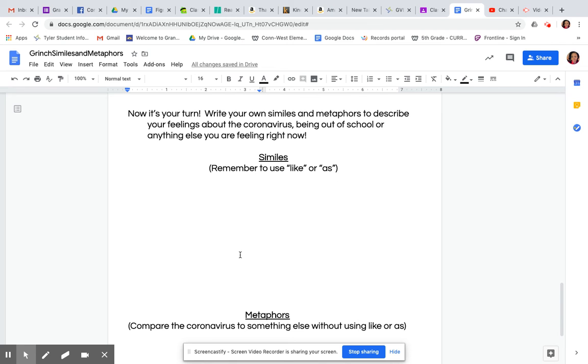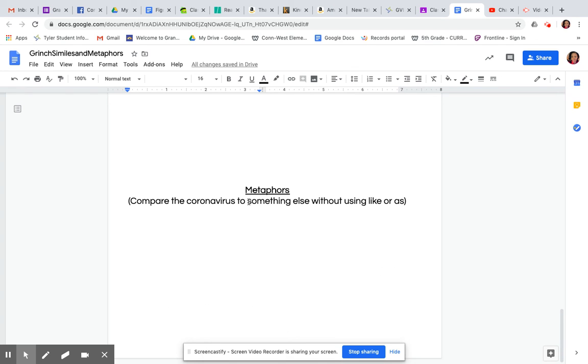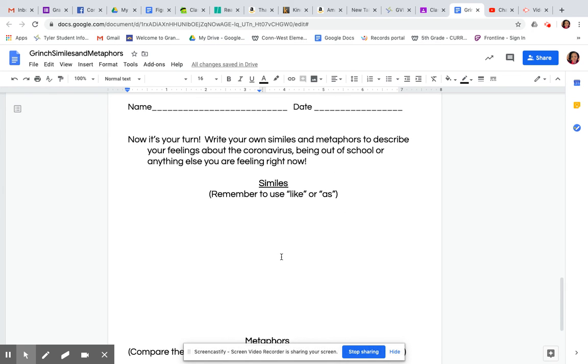So where you're here writing your own simile to describe your feelings about the coronavirus, make sure you're using like or as. It can be one sentence. Please don't feel like you need to write a long story here. Just give me an example of a simile. And then same for down here. Then you'll give me an example of a metaphor where you are comparing the coronavirus to something else, but you're not using the words like or as.